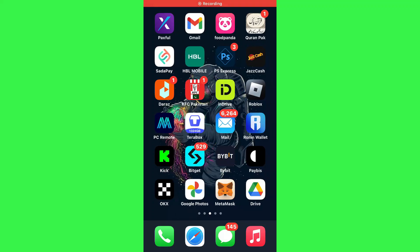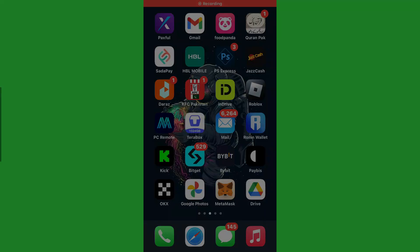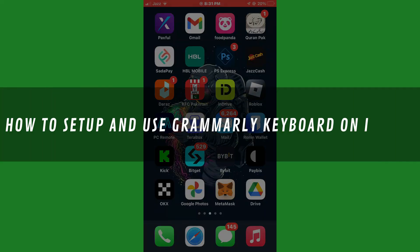Hey guys, in this video I'll show you how to set up and use Grammarly keyboard on iPhone.